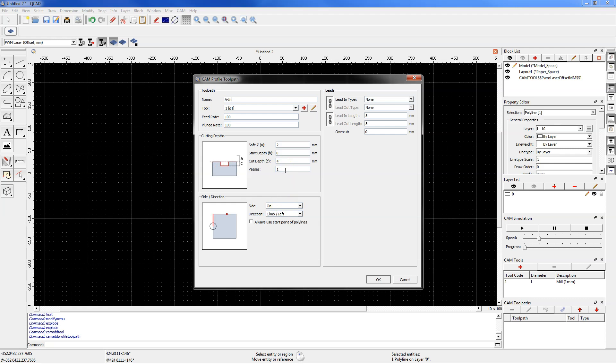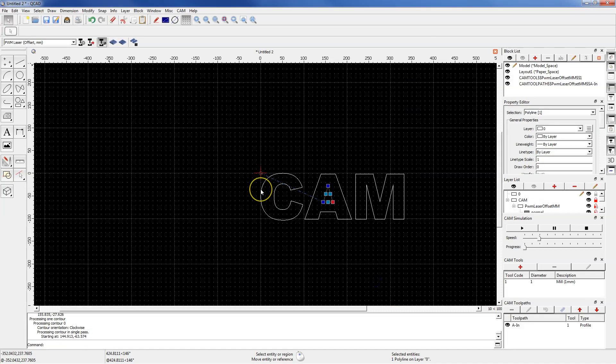In the side direction section set the side parameter to on and direction parameter doesn't matter. In the lead section we will also leave the default parameters and click OK to add the toolpath.